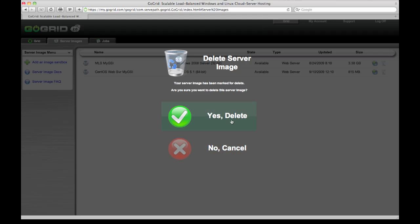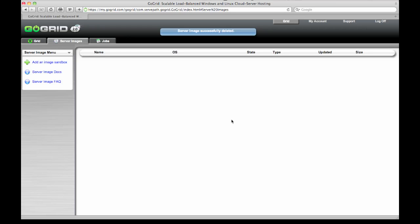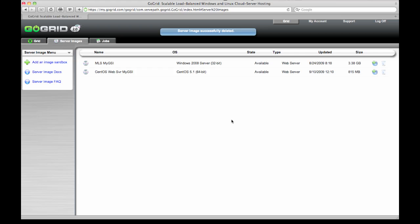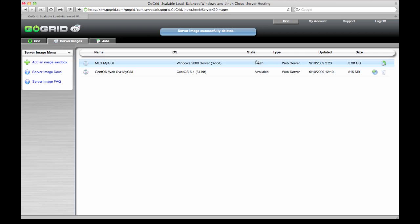You can always cancel out. So I click delete. Within a few seconds this should update on the server images tab. If it doesn't update fast enough just click it again. And you can see now that the state has changed to trash.